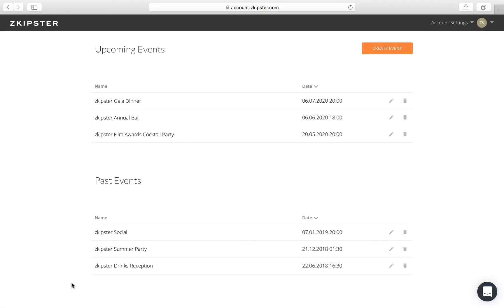This is your main dashboard. Here you will see your past and upcoming events. You can always return back to this screen by clicking on the Zkipster logo.